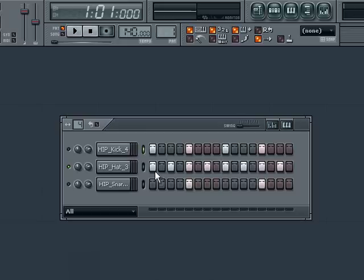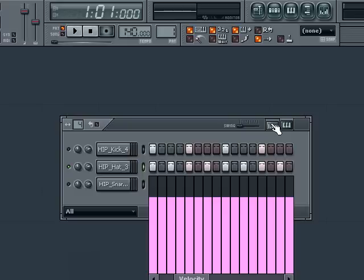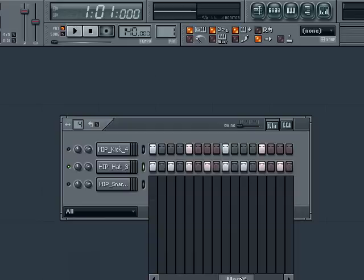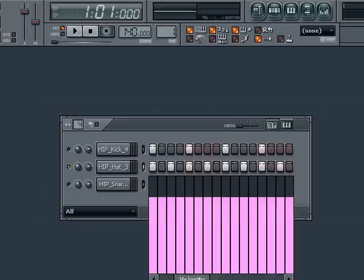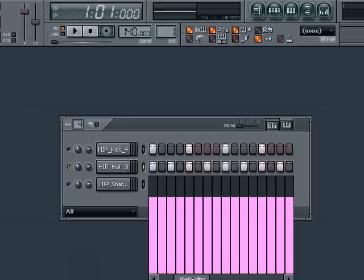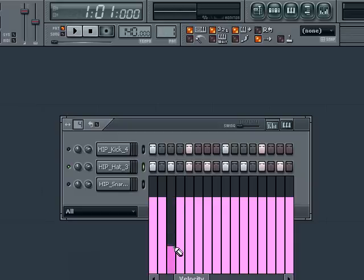Let's go about changing some of the velocities. Start by selecting the channel you want to edit by clicking here, and then click this button here, the graph editor. What comes up is a pink bar graph showing the velocities corresponding with each of the 16 notes available on the step sequencer. Note that we can also adjust this bar here to modify different parameters from velocity, but today we're just going to work with velocity.